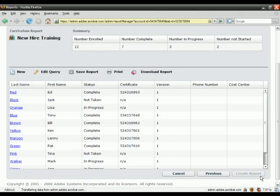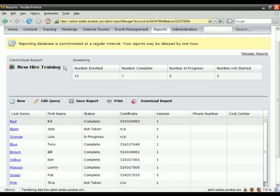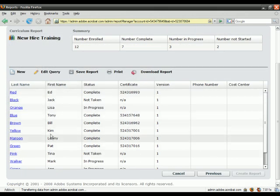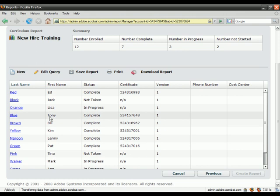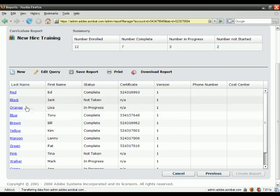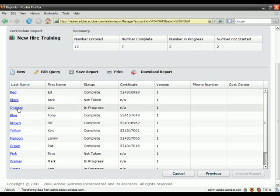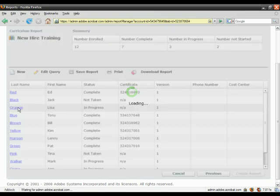Connect Pro has gone into the database and pulled the information based on the filters and the custom fields that I've set and returned it to me. I've got a summary here at the very top, which shows me how many people have been enrolled and how many people have completed it. But down at the bottom here, I've got all of my detailed information, and all of this detailed information is linked, so I can click on Lisa's name here and see exactly how she's progressing through the curriculum.